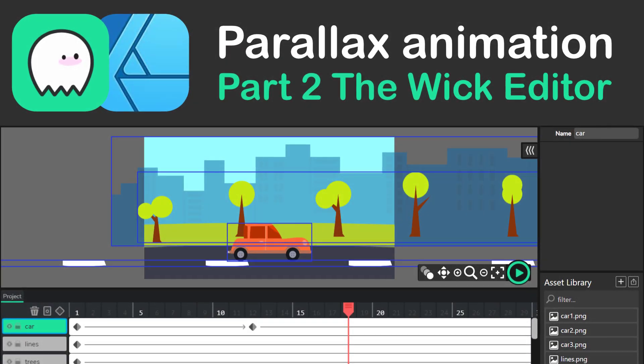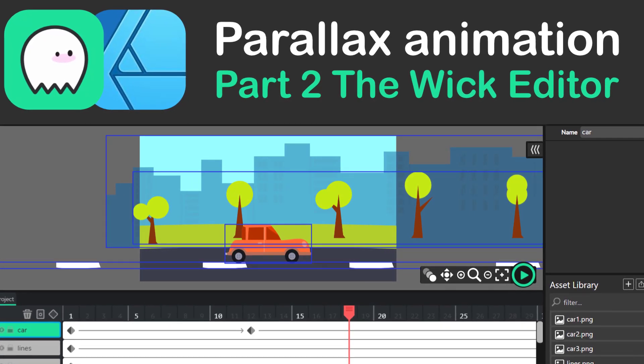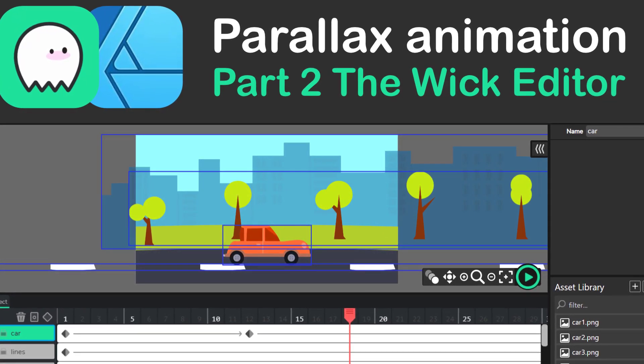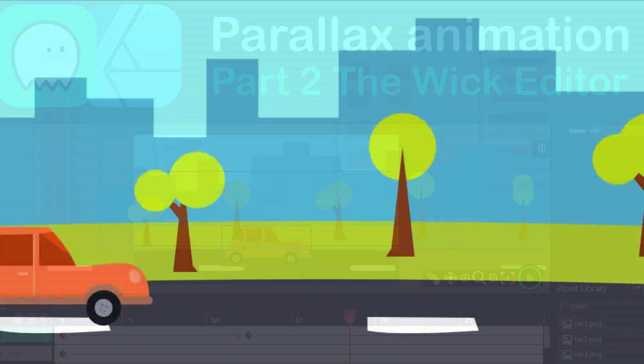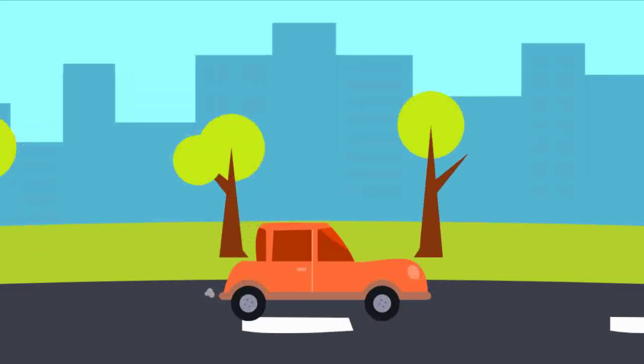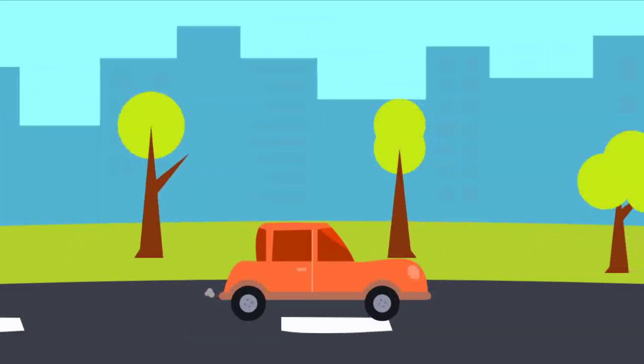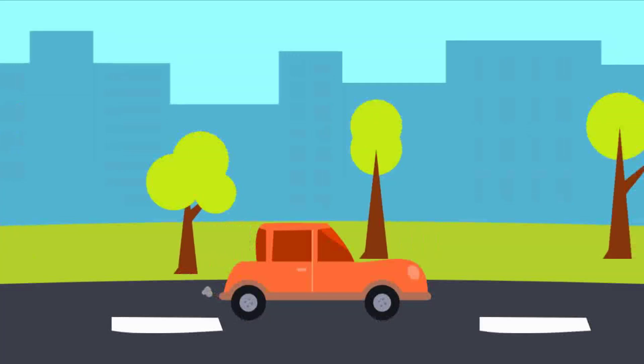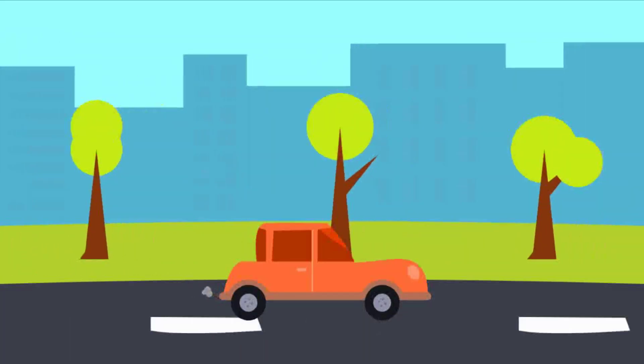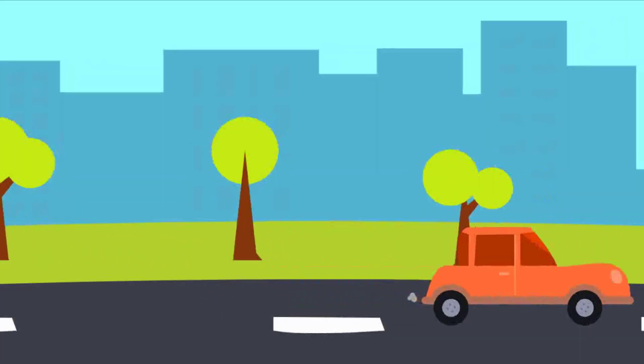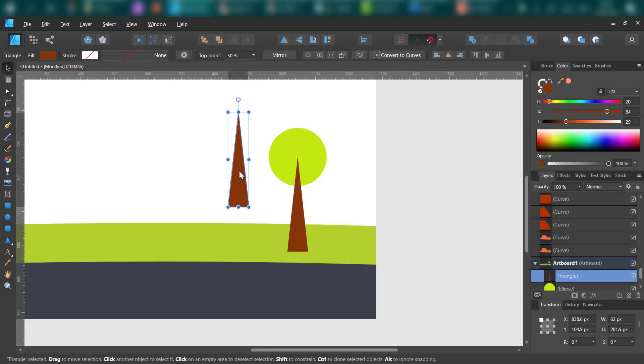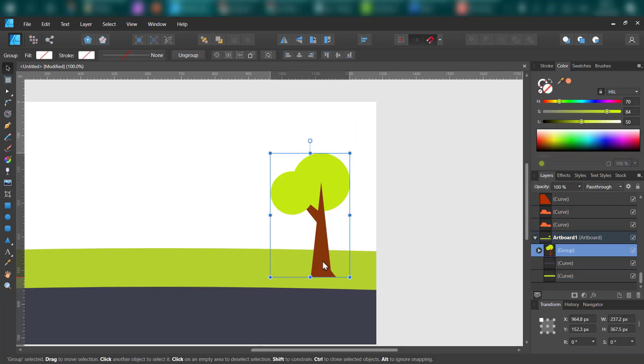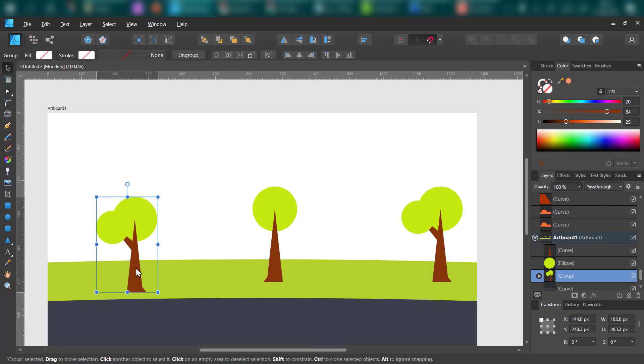Hey guys, this is part 2 of my parallax animation tutorial. As you may remember, in part 1 I prepared all graphic resources in Affinity Designer. In this part 2 today we're going to animate everything in Wick Editor. If you need to download graphic resources from the previous tutorial, you can follow the link in the description to part 1 and download all resources we're going to use today.